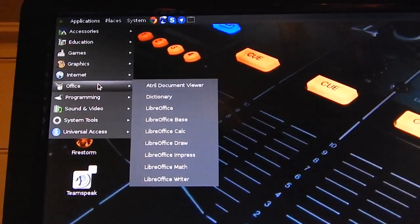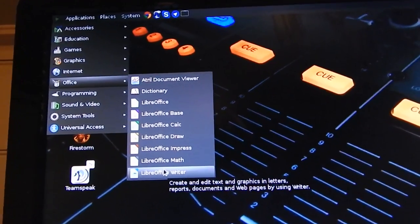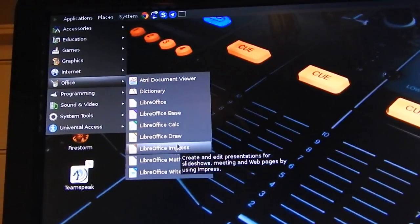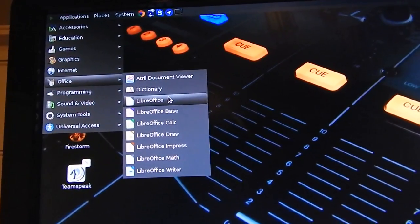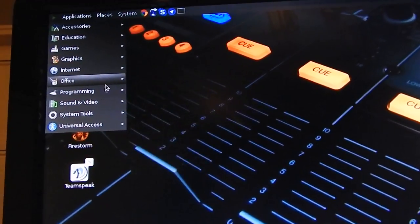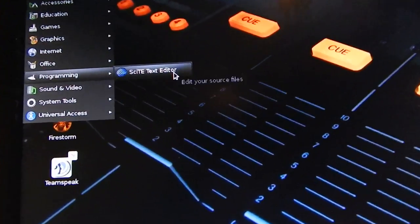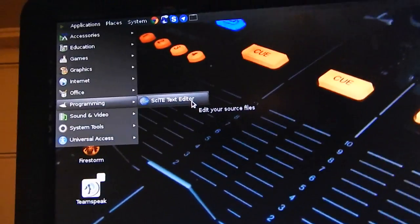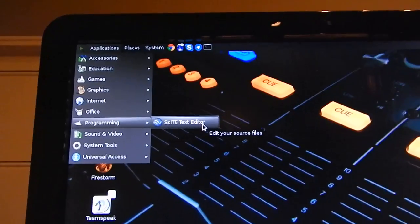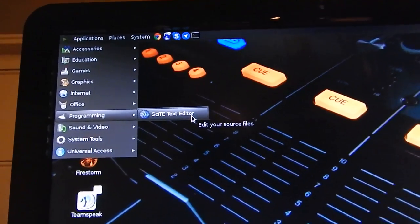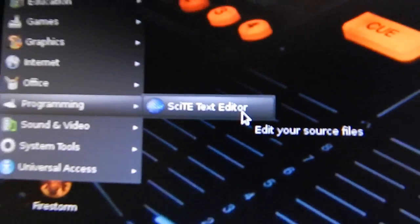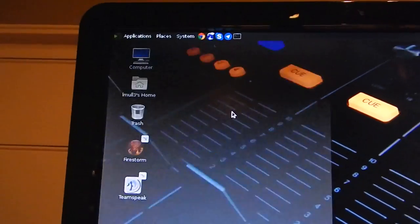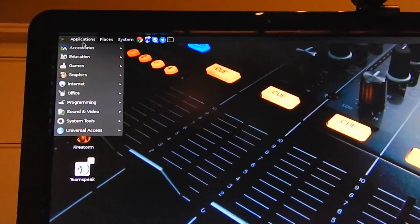In Office, you get LibreOffice Writer and Math and Impress, Draw, Calc, Base, all that good stuff, so you get a full office suite that comes with the MATE desktop as well. In the programming section you have SciTE. What SciTE is is a text editor that is built for programmers. If you have ever used Notepad++ on Windows, you have used SciTE. It is that. This is the program from which Notepad++ is based from, so it's literally the same thing.